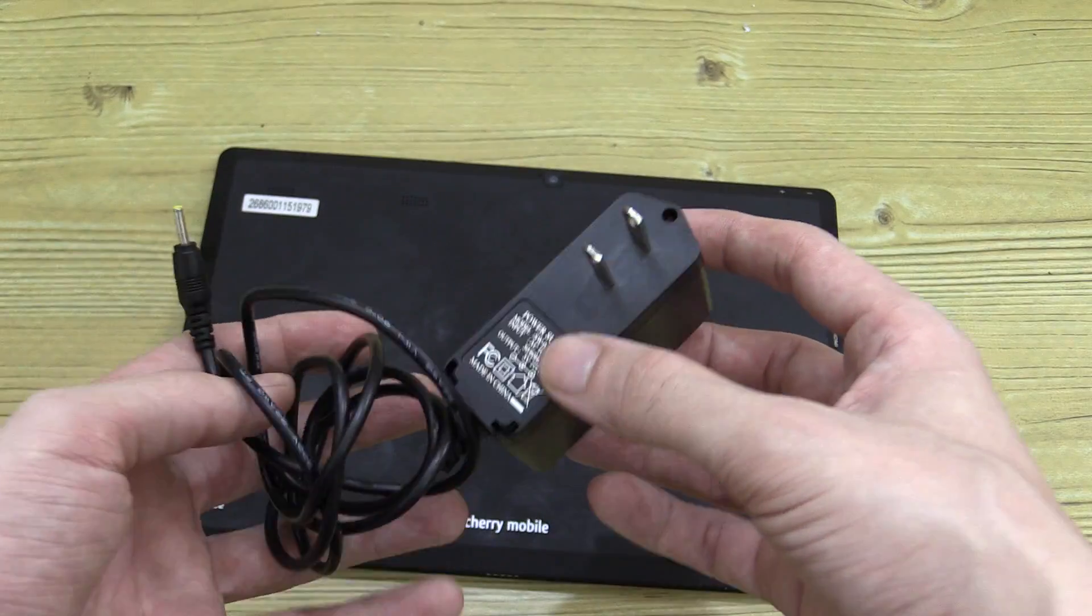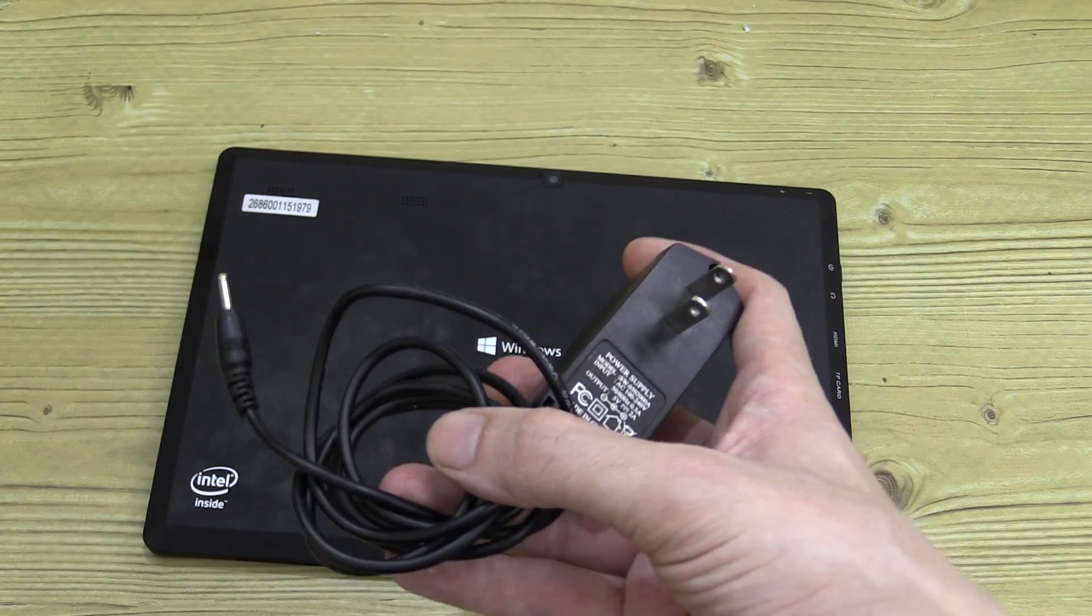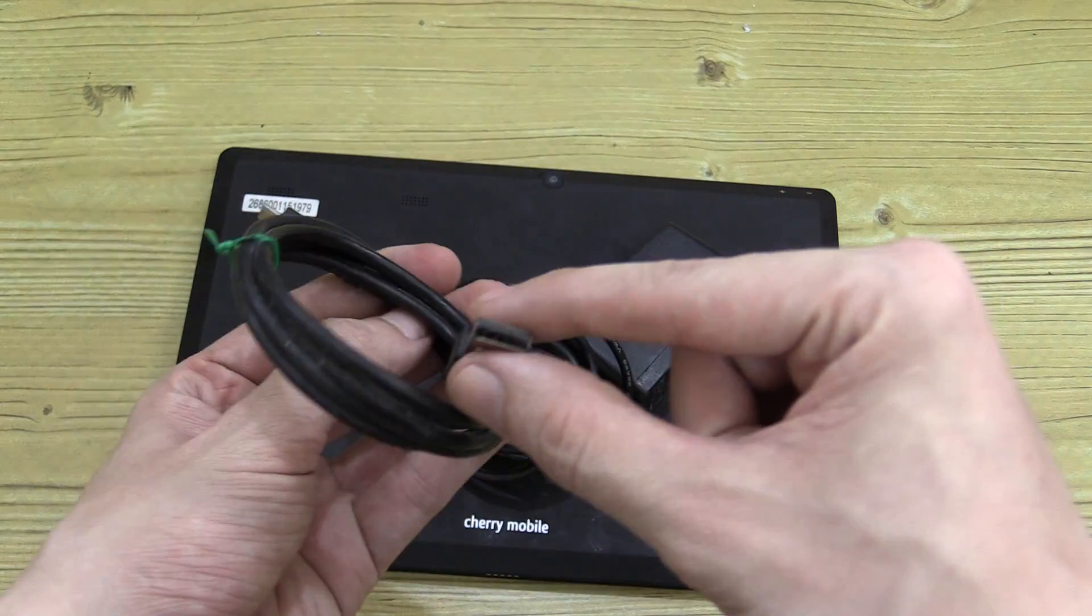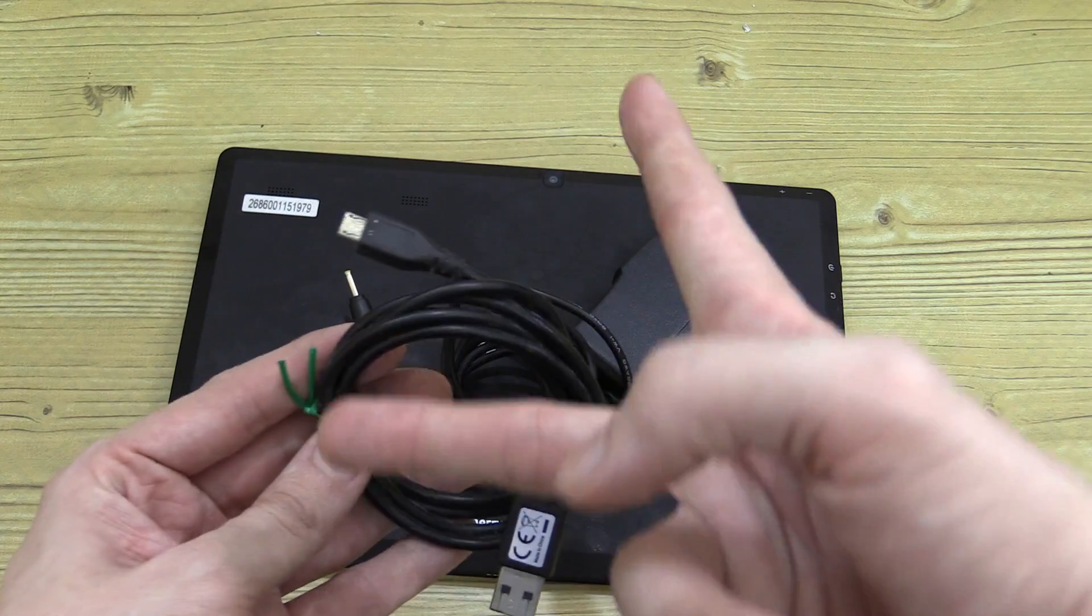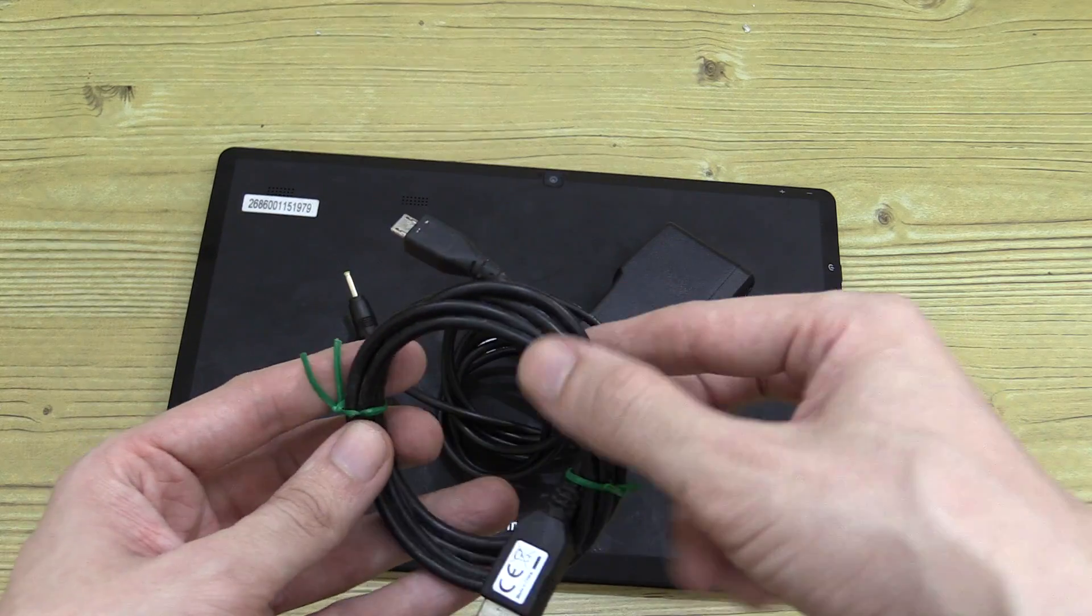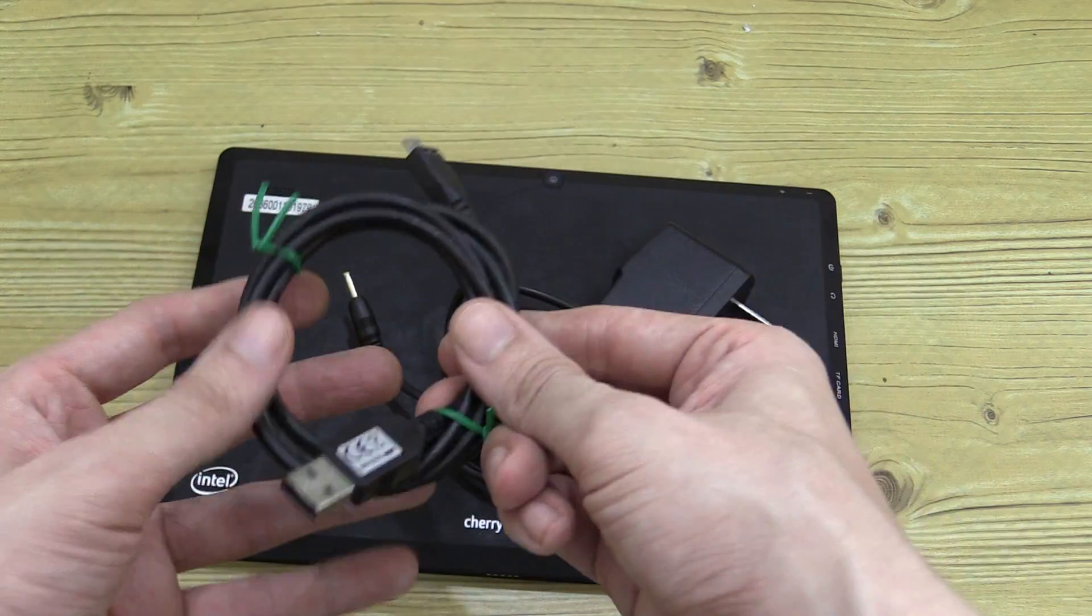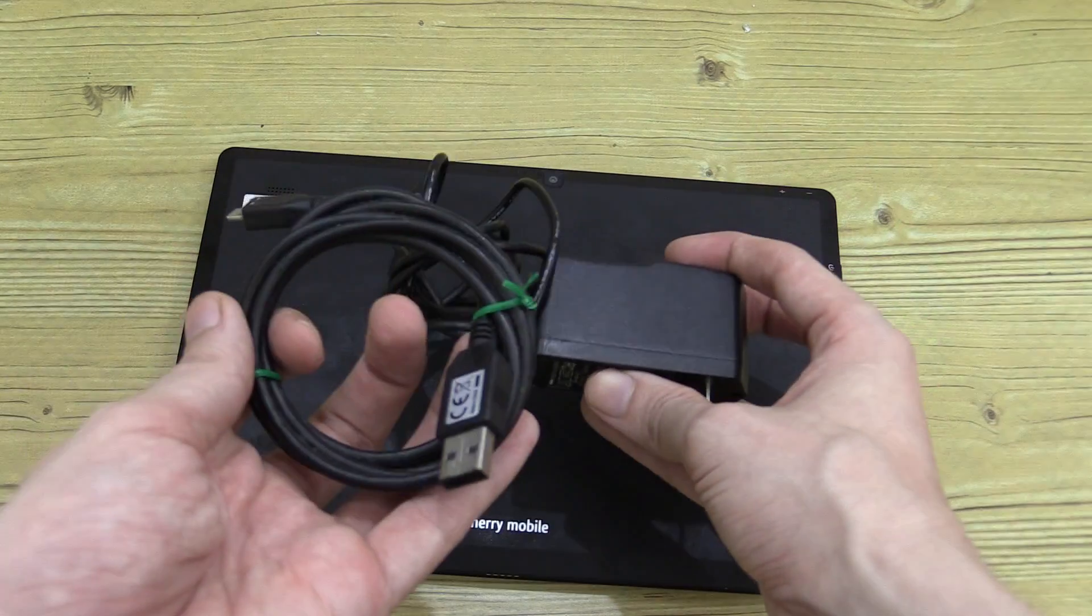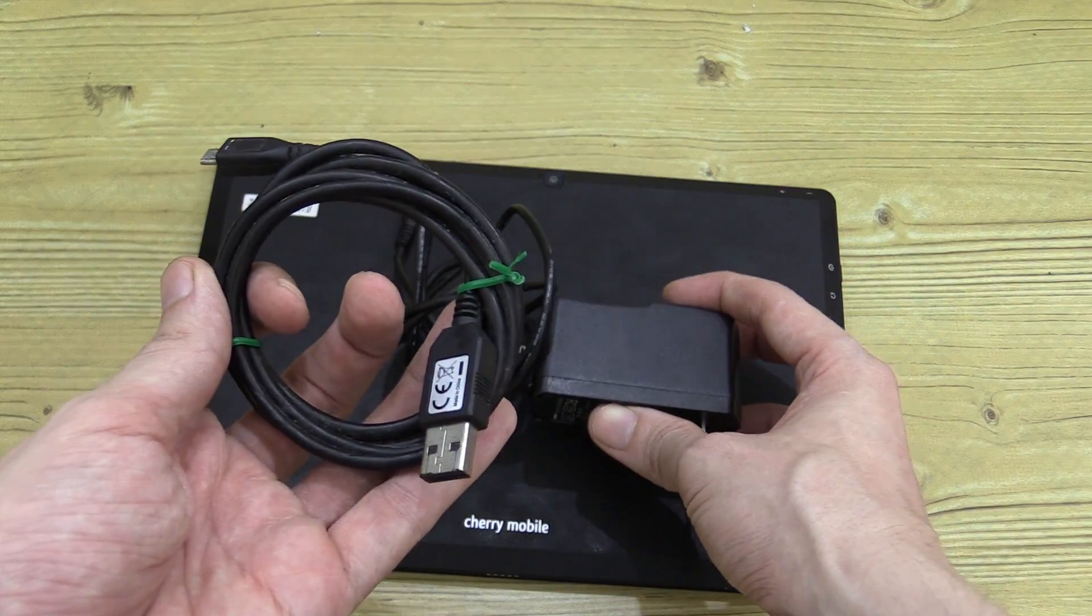So the first thing we need to do is find a donor cable. Basically we need the USB plug and we need to chop off the end. So that's what we're going to use to convert this one to a regular USB cable.